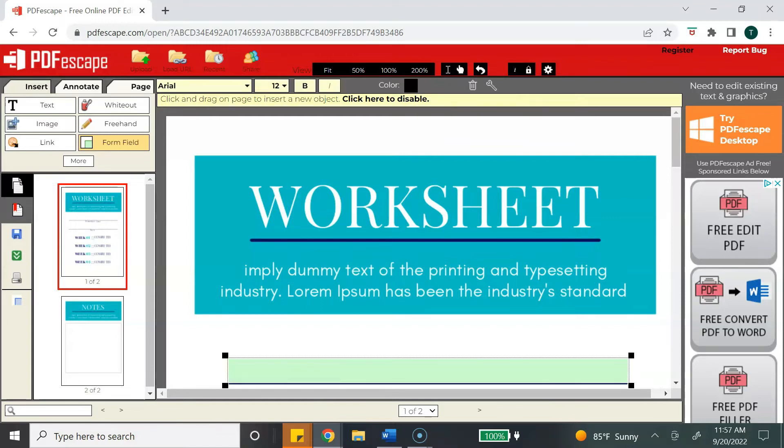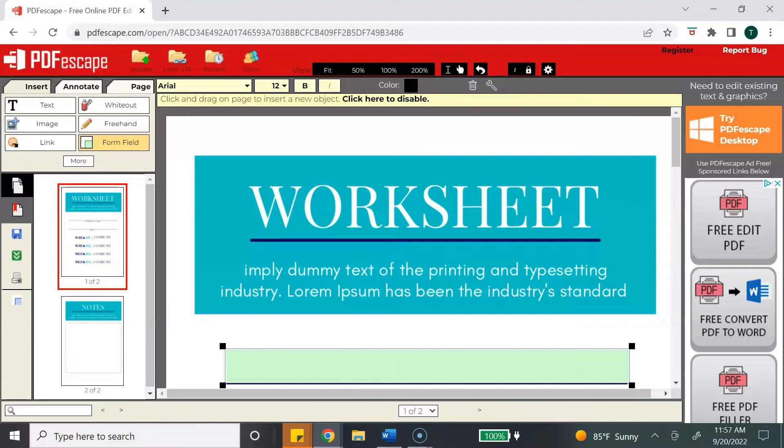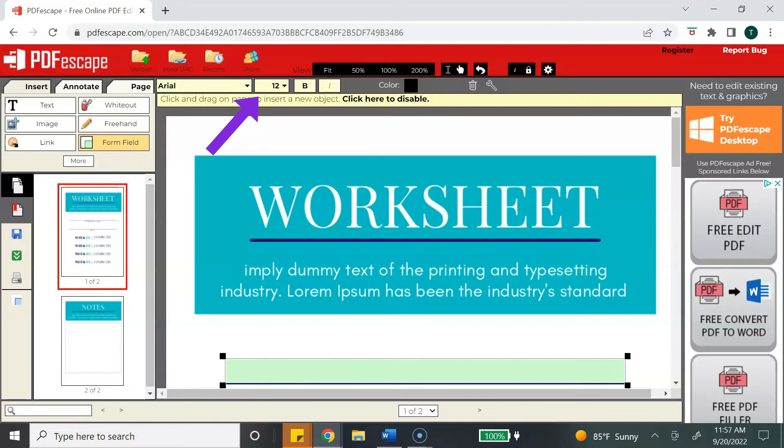Now this doesn't have to be perfect when you do this because after your box is created, you can move it to align exactly where you want it to be, and you can also use these squares on the outer end corners to adjust the height or the size of your box.